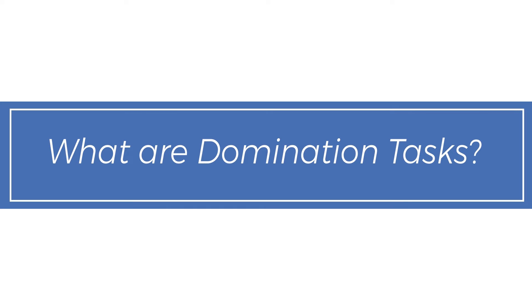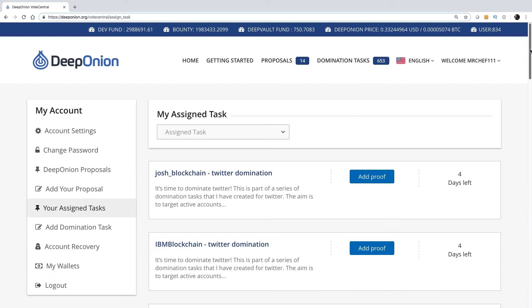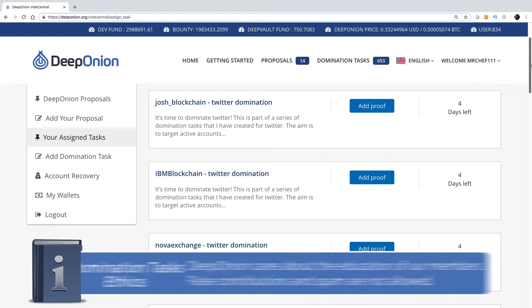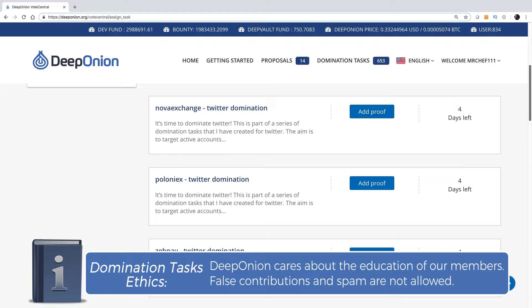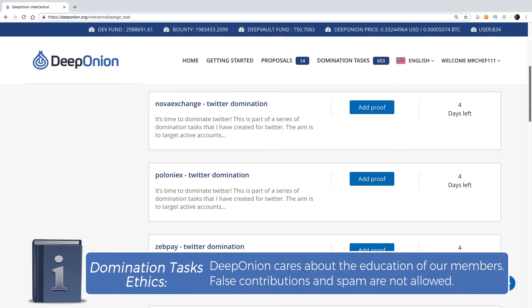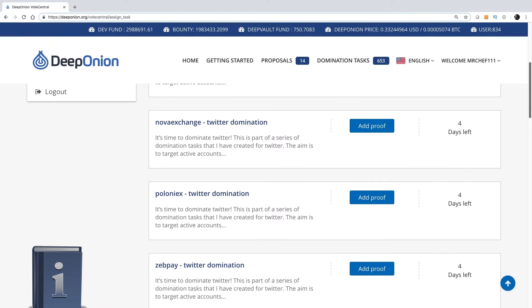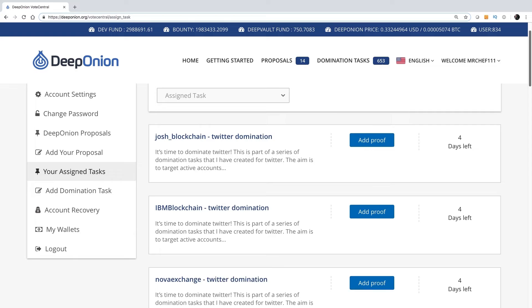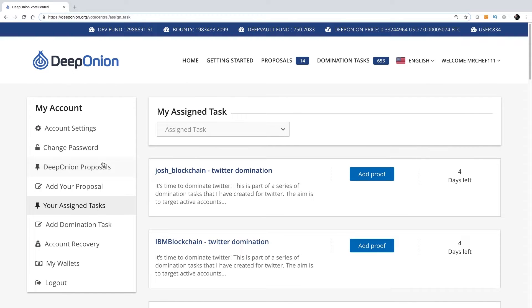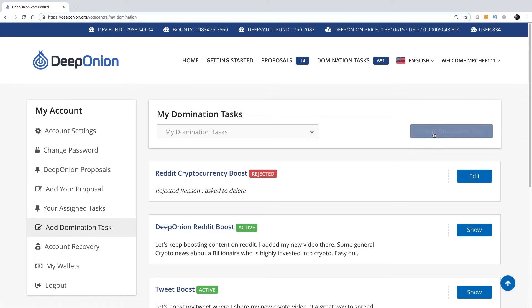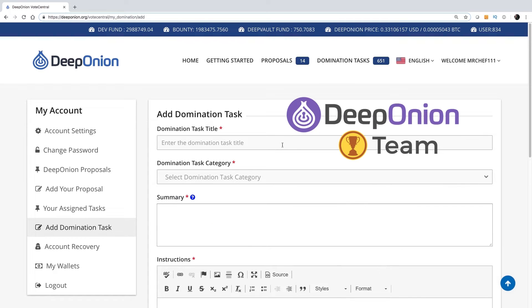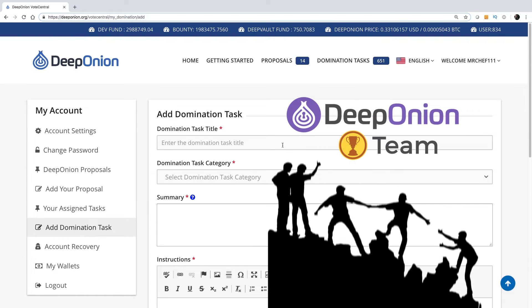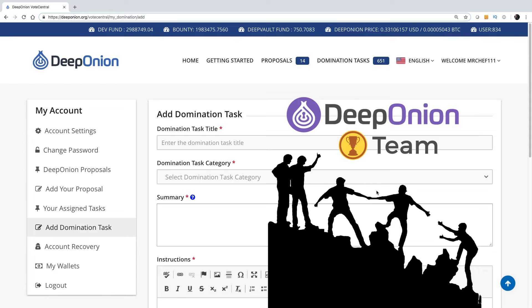What are domination tasks? Domination tasks are activities done by Vote Central members that help promote Deep Onion. Tasks are assigned to active members that show continuous support to Deep Onion. Any Deep Onion Vote Central member can add a new domination task. The spirit is to achieve success together as a team, because we are working as a team for the same goal.